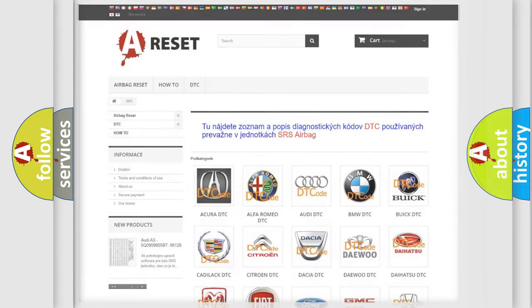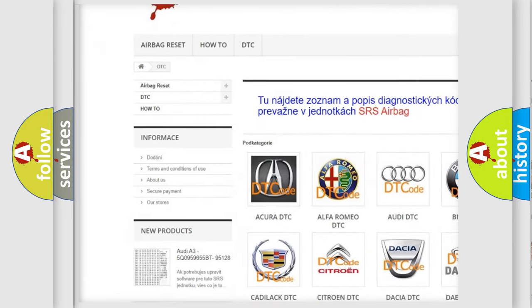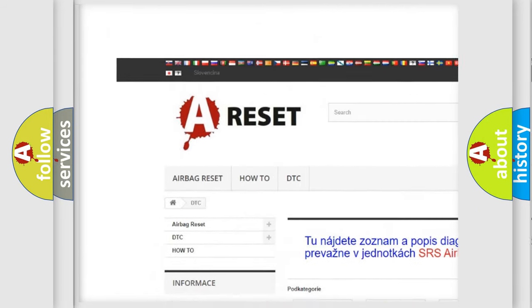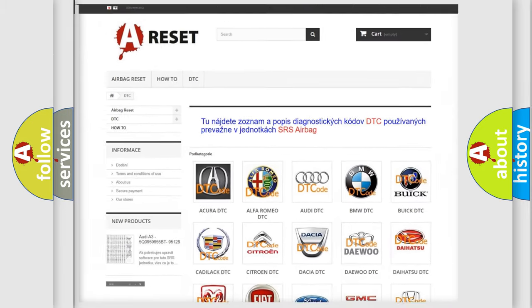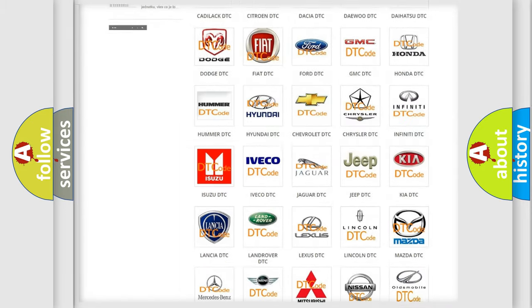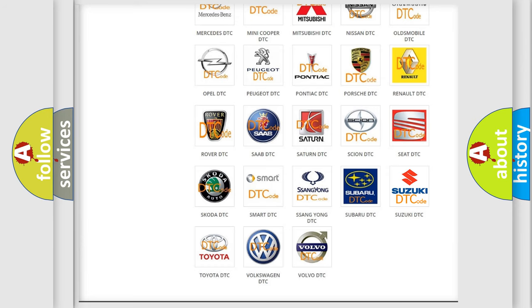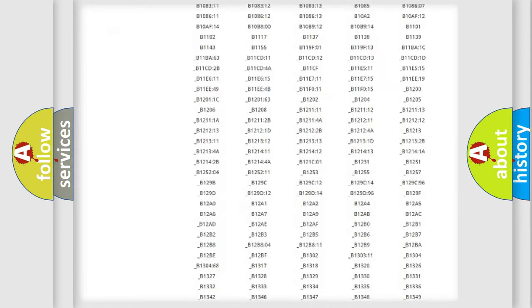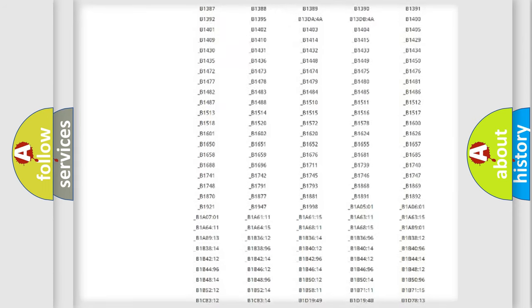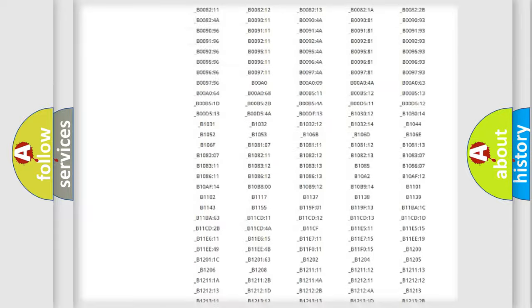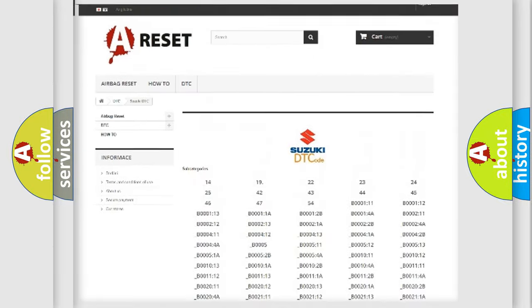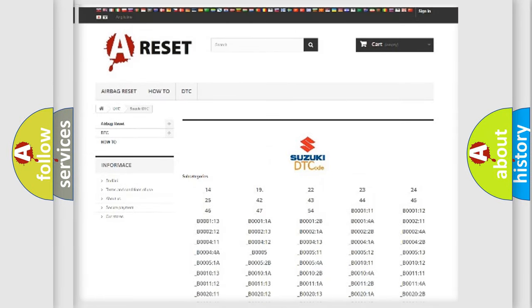Our website airbagreset.sk produces useful videos for you. You will find all the diagnostic codes that can be diagnosed in Suzuki vehicles, along with many other useful things.